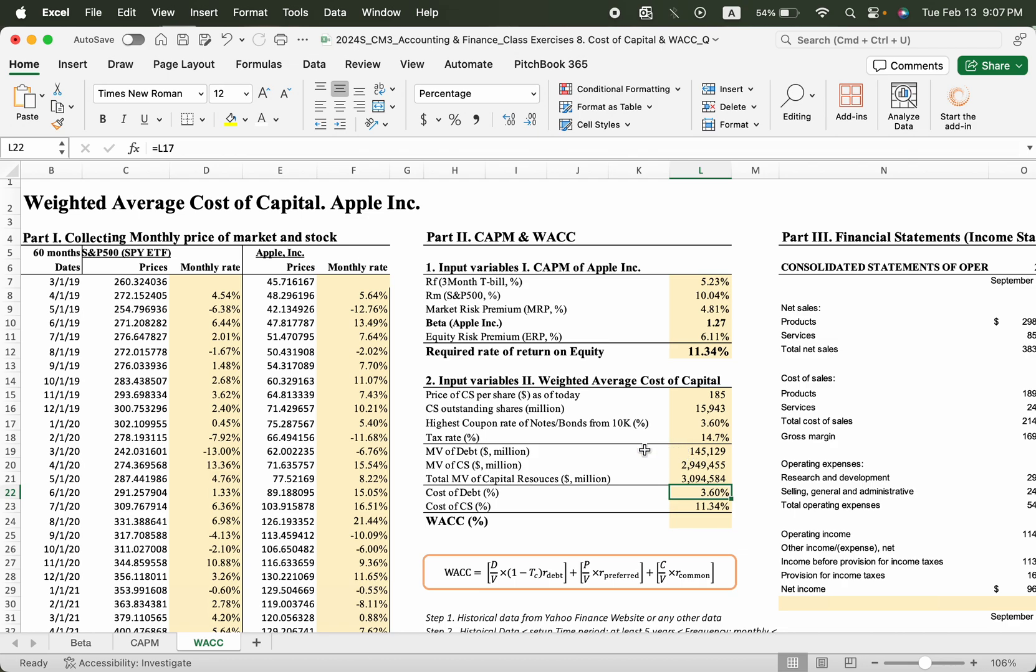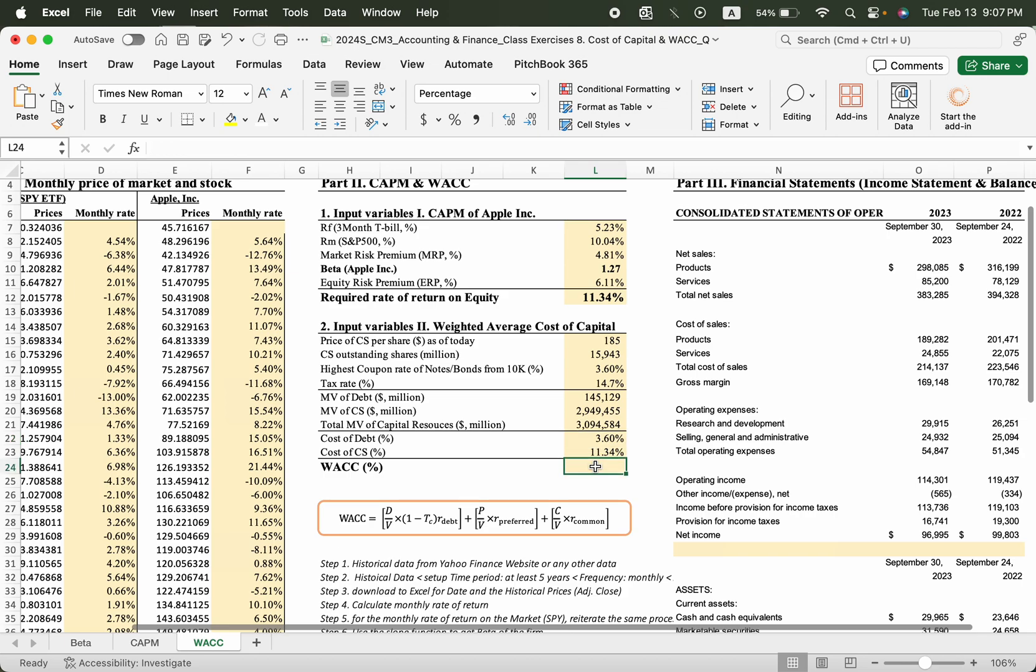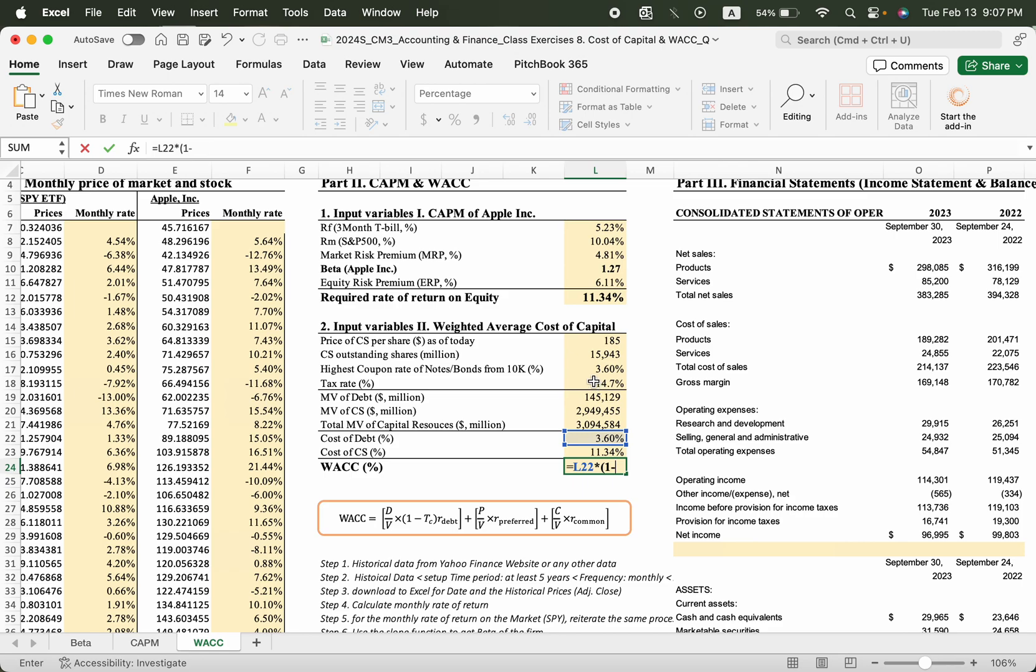Then finally, we can complete the borrowing rate of the company, weighted average cost of capital. How do we get it? Using this equation, cost of debt times 1 minus tax rate, because the cost of debt is tax-deductible, and the weight of debt divided by total capital.